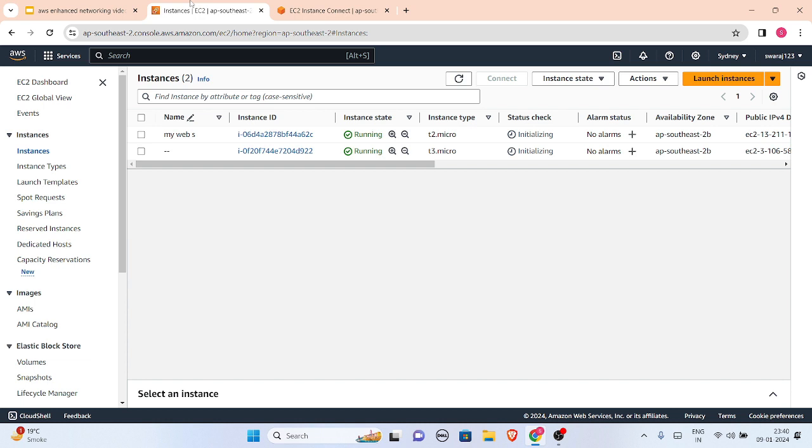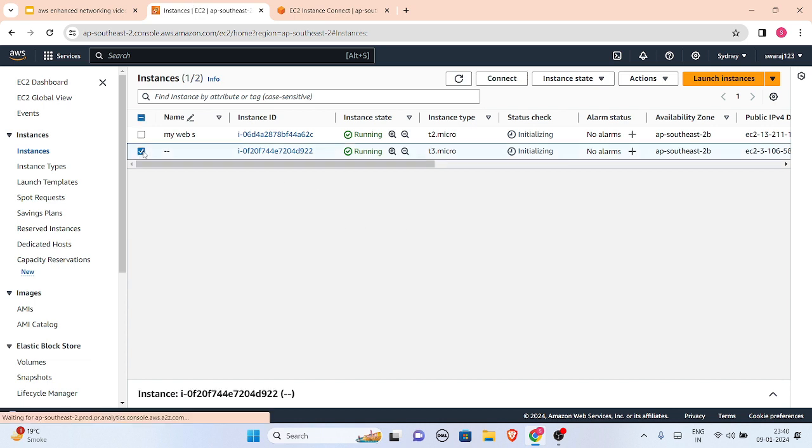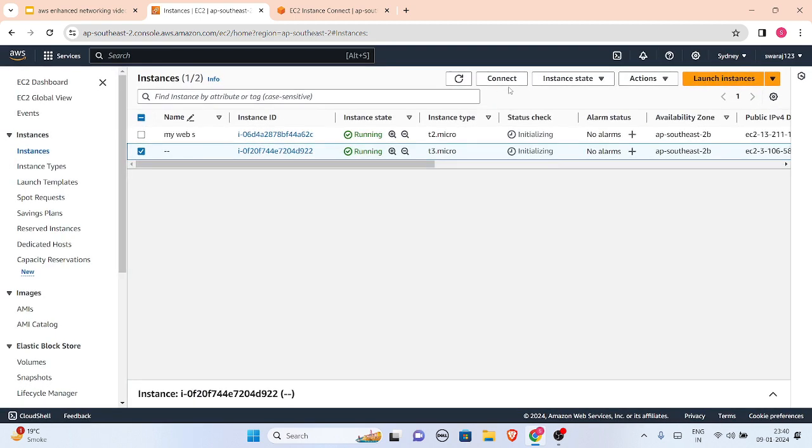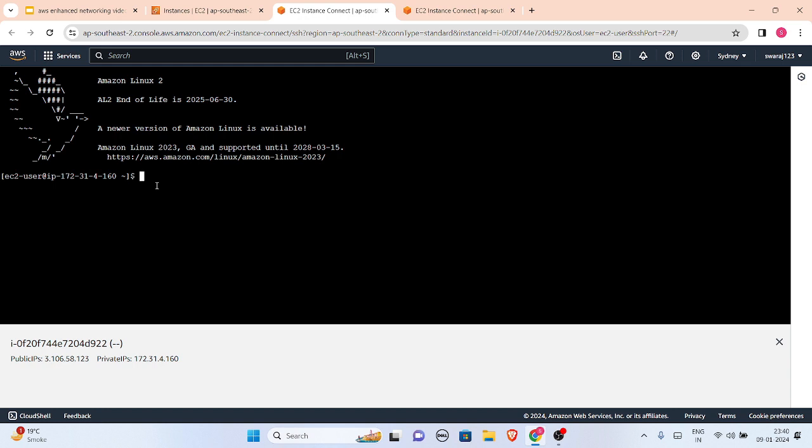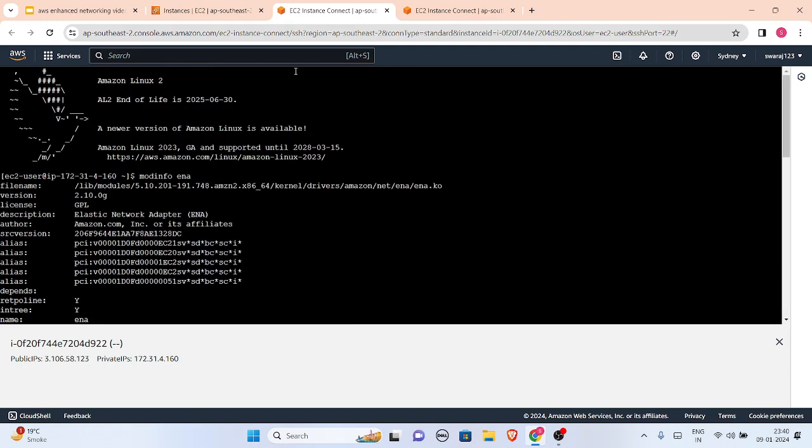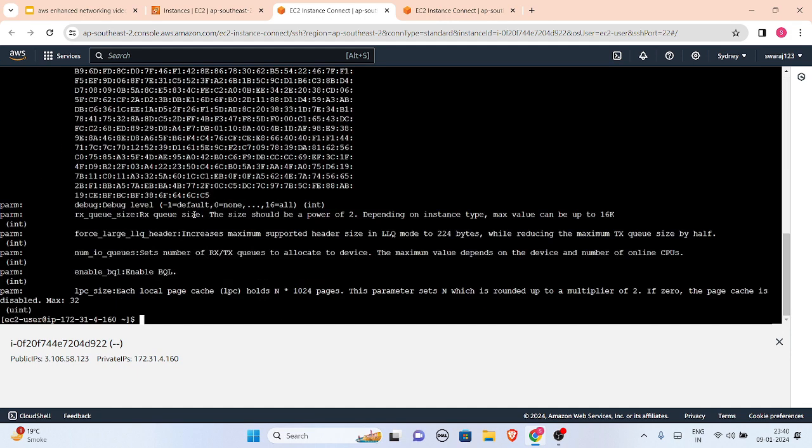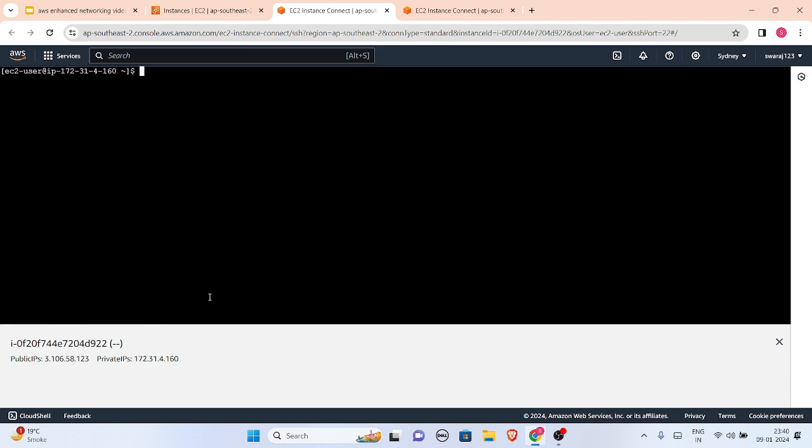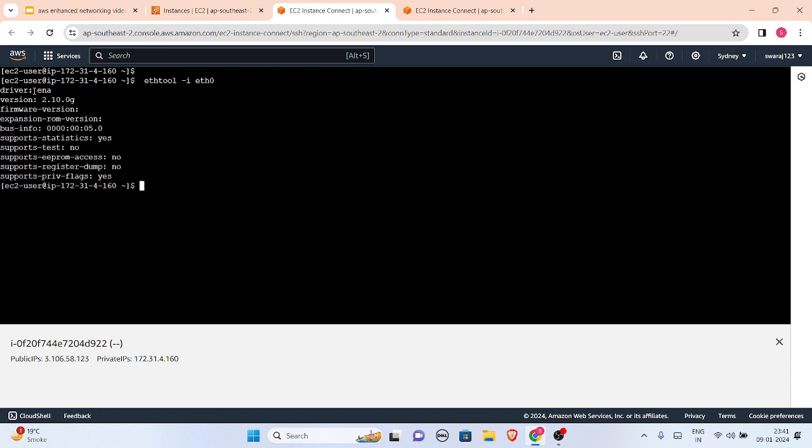Now in T3 dot micro, we will check whether it is a newer version or not. So let us connect to T3 dot micro instance. This is the instance type and let us connect to it. Now you can see I am already connected into my T3 dot micro instance, which is a newer version of instance. Let us write modinfo space ENA, and as I have connected Amazon Linux 2, so this is same version 2.10.0. And let us now write another command which was ethtool.